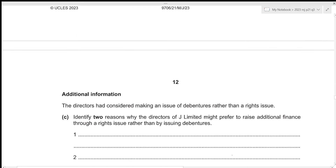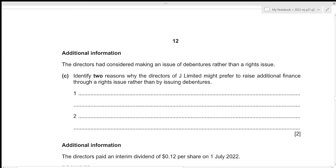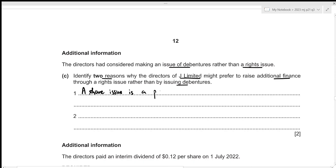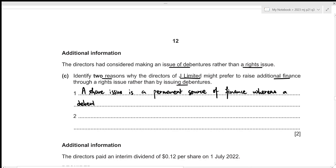For Part (c), the directors had considered issuing debentures rather than a rights issue. We need to identify two reasons why they might prefer the rights issue. First, a share issue is a permanent source of finance — it does not need to be repaid — whereas a debenture issue is a temporary source of finance that must be repaid in the future.